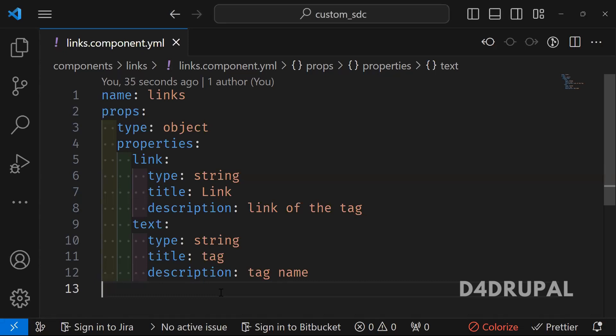Hello everyone, welcome to D4Drupal channel. Today we are going to see how to write component.yml file in your single directory component.